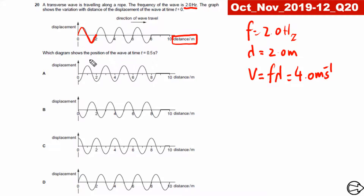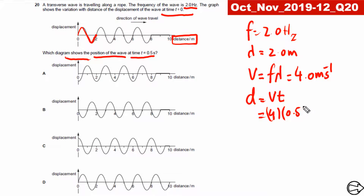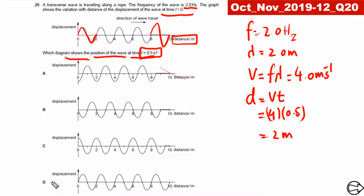The question asks which diagram shows the position of the wave at time t equals 0.5 seconds, given the initial position at t equals 0. We know the speed and the time, so the distance traveled equals v times t — that is 4 meters per second times 0.5 seconds — which equals 2 meters. This corresponds to exactly one complete wavelength, so the answer is D.